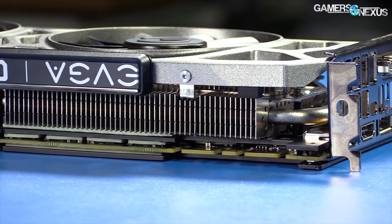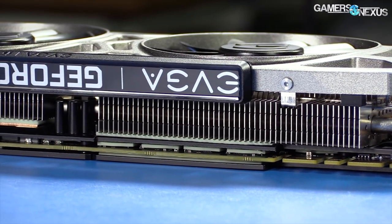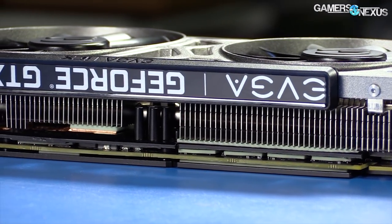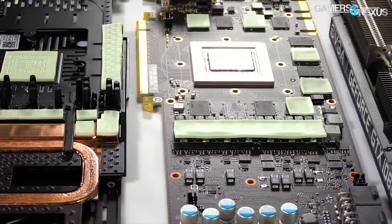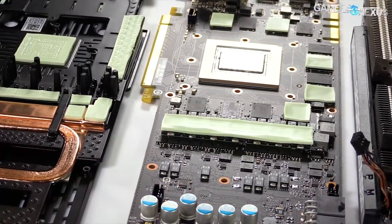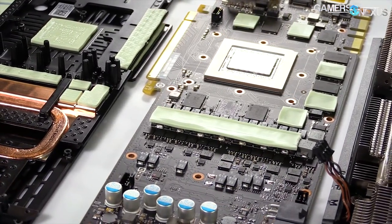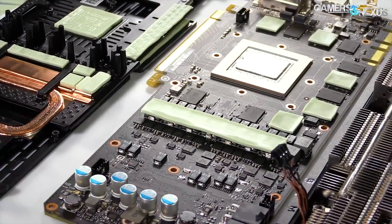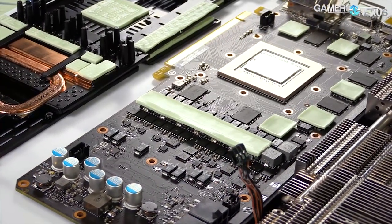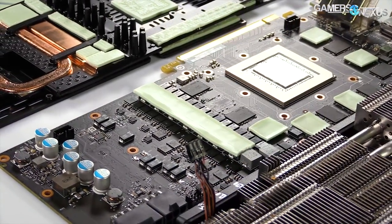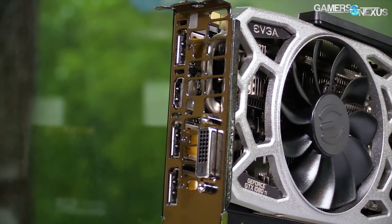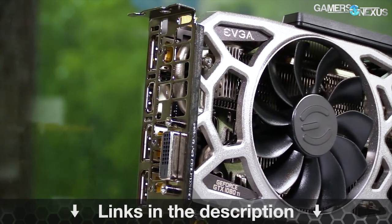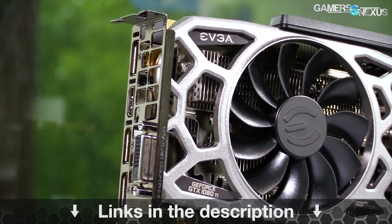Before that, this video is brought to you by EVGA and their GTX 1080 Ti SC2 video card with ICX technology. The 1080 Ti SC2 has nine thermal sensors spread across the board which allows you to easily check the cooling performance of the VRAM, the VRM power components, and the GPU. This makes for better noise to performance tuning in software and you can learn more about the SC2 at the link in the description below.